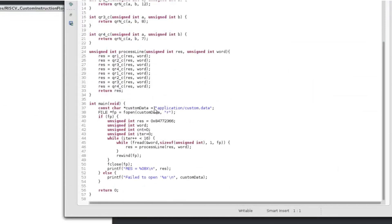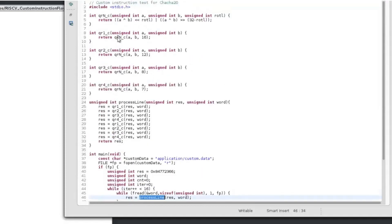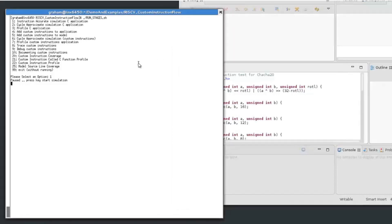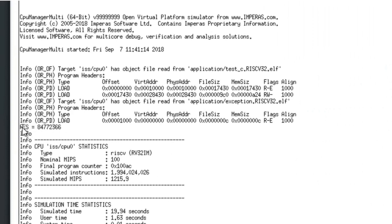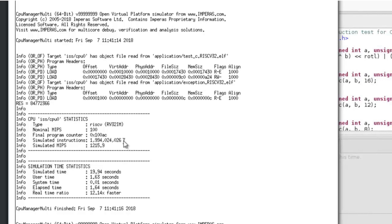The C application reads some data from a data file and line by line processes it. We're implementing a ChaCha20-style algorithm with some processing elements on a word of data. You can see that these four functions all equate to the same bit manipulation and rotation with a different value of rotation used each time. Running the simulation using semi-hosting so the algorithm can read from the host file system, we've run just under two billion instructions and the simulation time was just under 20 seconds.